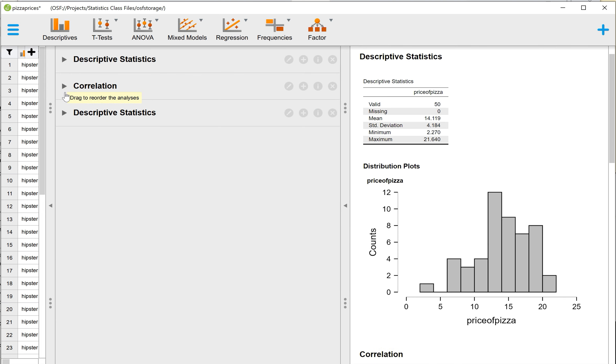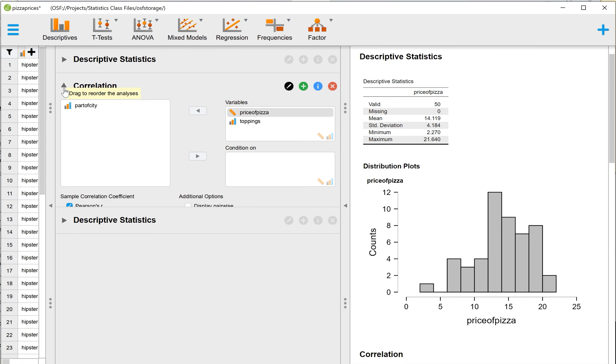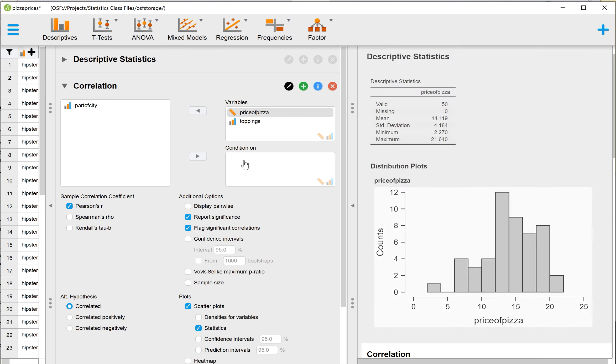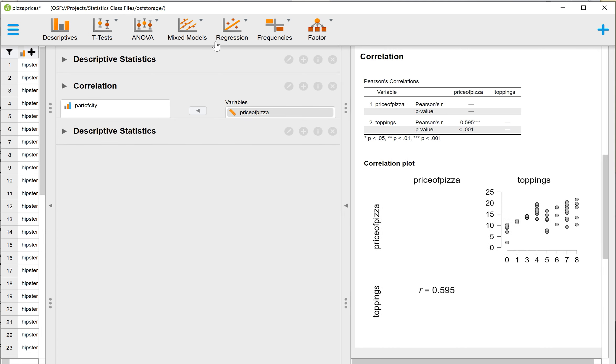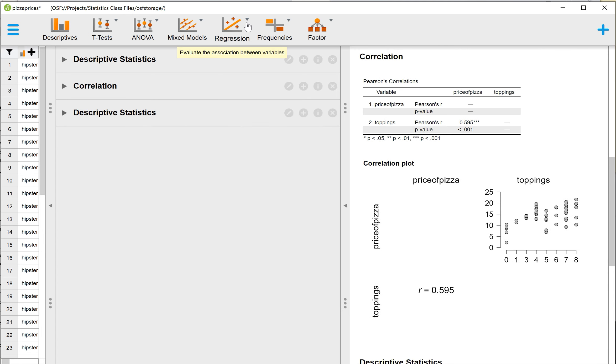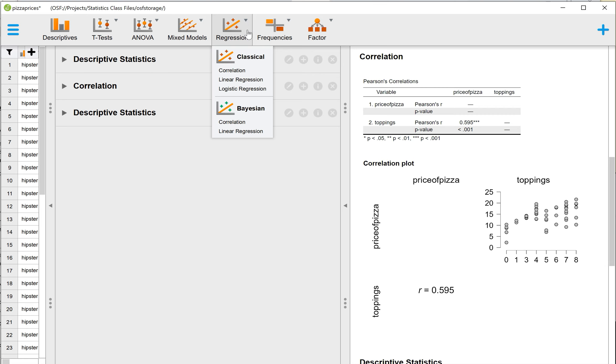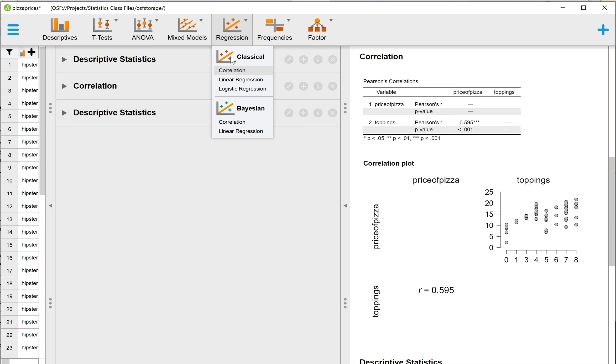And then the correlation part, this is really where people saw differences in our versions because previously I had said to go to Regression, and then there used to be an option called Correlation Matrix, and they've taken off that naming. So now where you want to go is under the Classical option, you want to select Correlation. It's not Correlation Matrix anymore, it's just Correlation. So again, Regression, and under Classical, select for Correlation.